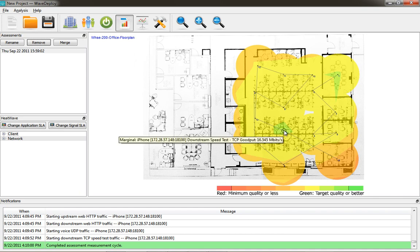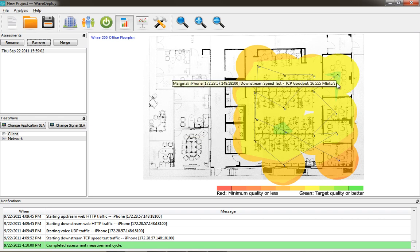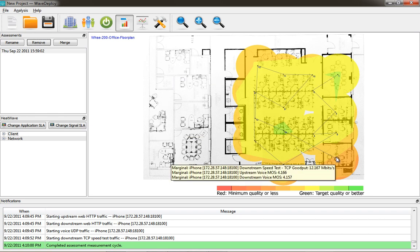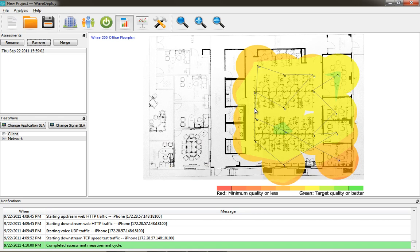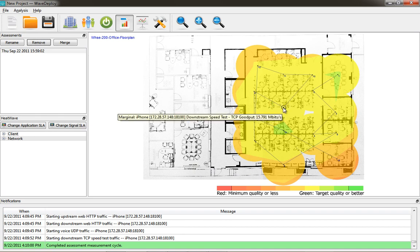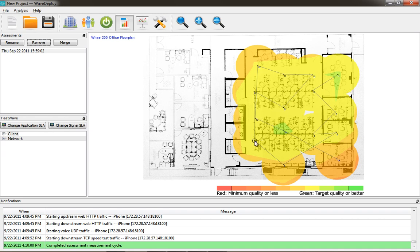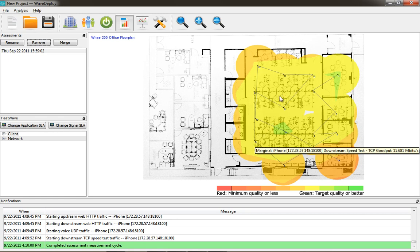So now I'm going into the actual data to look at what I've collected, and you can mouse over each collection point and see the downstream speed test results. And you can see the different MOS scores that are achieved through the voice testing. Each data location spot has a recording, which can be moused over and viewed, and you can see the TCP throughput there and what the average megabits per second is.